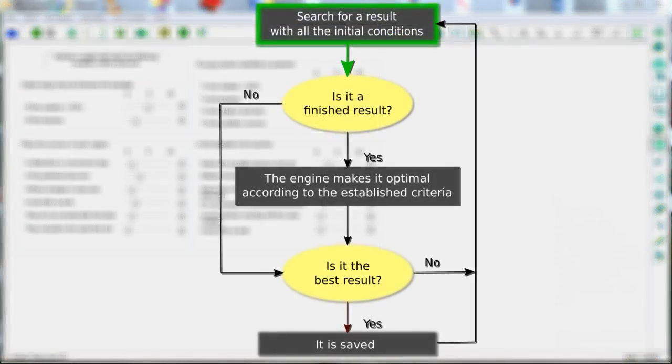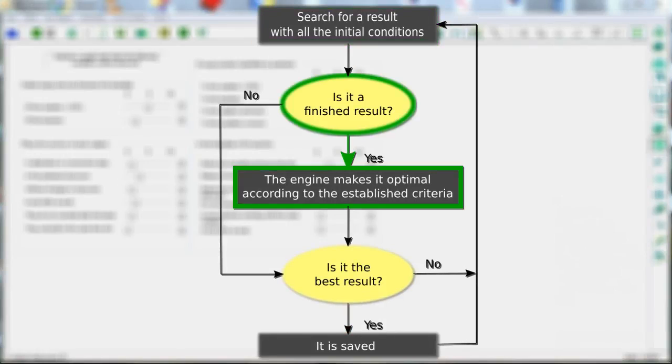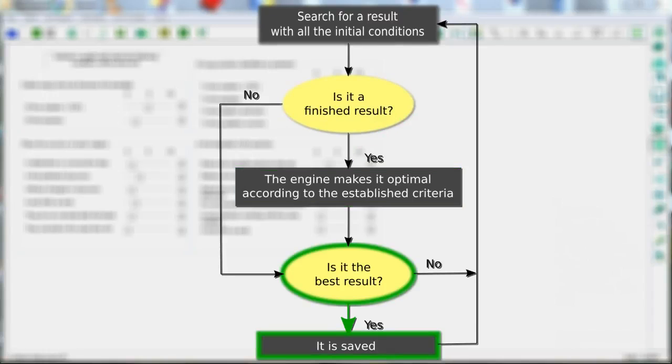The engine searches for timetables fitting the class units in a way that it achieves all the strict conditions, and only then it will optimize the finalized results. Each instance of the engine will only save the best result it has found, that is, the least incomplete. If there are complete results, the engine will save the one that fits best your initial conditions.